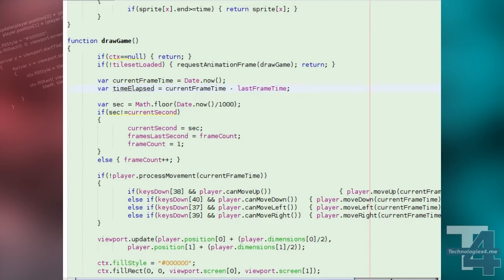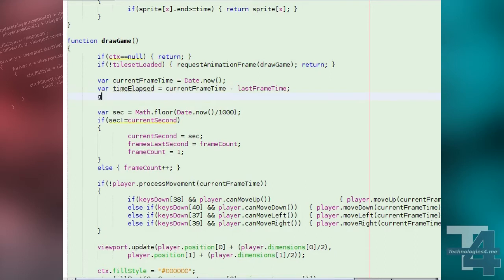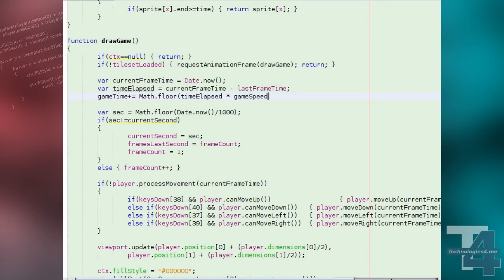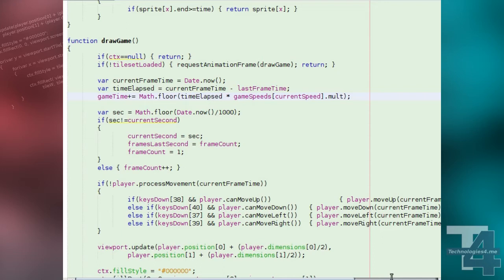Now, in our game's main loop, draw game, we're going to increase our game time. We'll add the time since the last frame, time elapsed, multiplied by the current game speeds mult property, to the game time global. This is our in-game elapsed time.